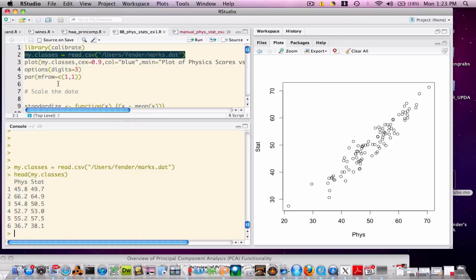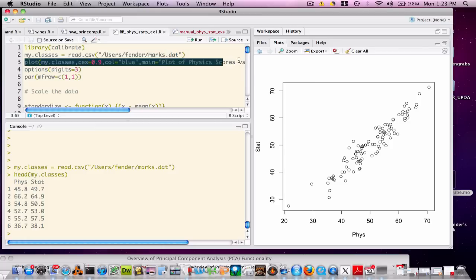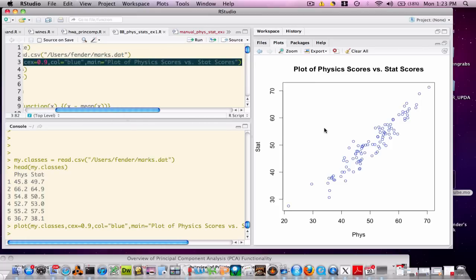One of the first things that is natural to do is plot the data, and you can see I've already done that — we can do it again here. One of the first things that jumps out is that there is a high degree of correlation between the physics and statistics scores, so this would probably be a good candidate for linear regression. On the other hand, we may want to attempt to discriminate between which subject has the most variation — are students doing better at statistics or physics? It's not apparent which subject has the widest variation.